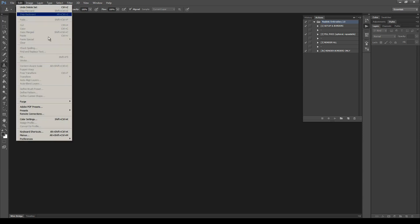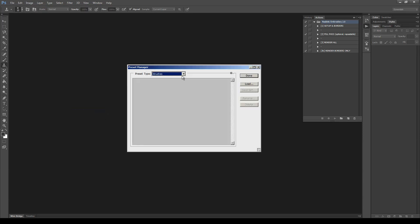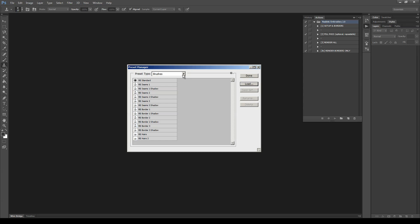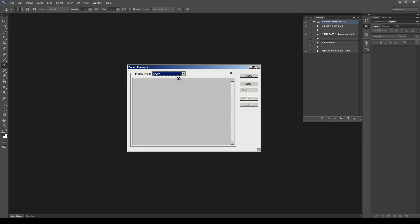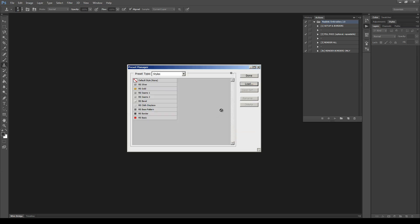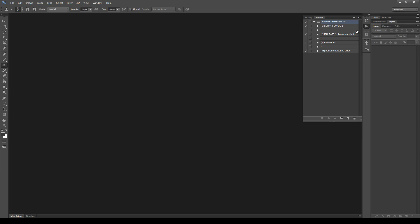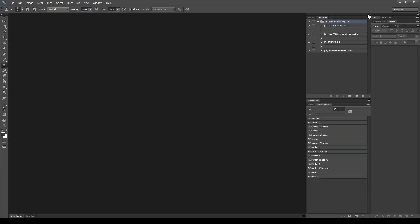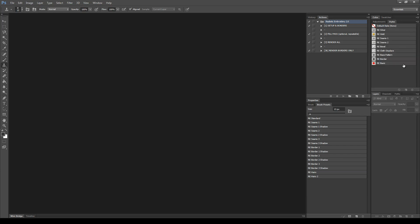Then go to Edit, Preset Manager, select Brushes at the preset type and load the brush file. Do the same for the styles. Now check that the files are correctly installed — here are the four actions, the brush list, and the styles.